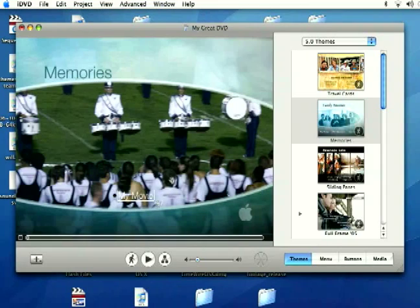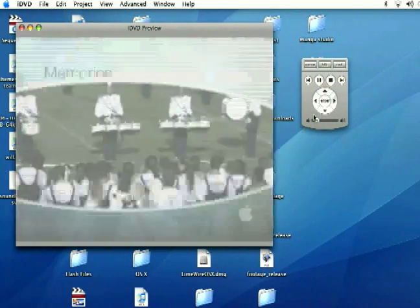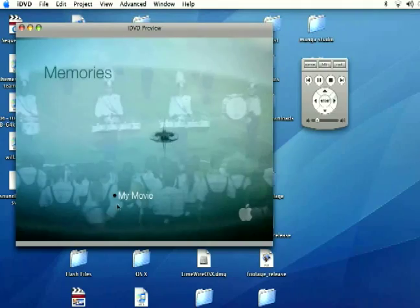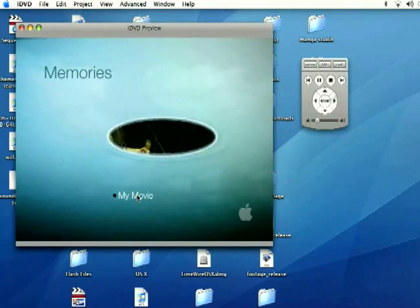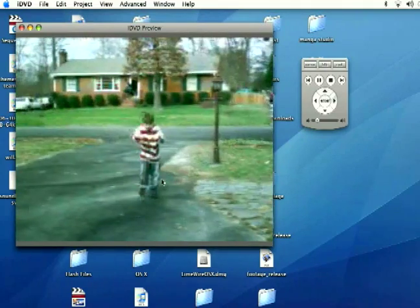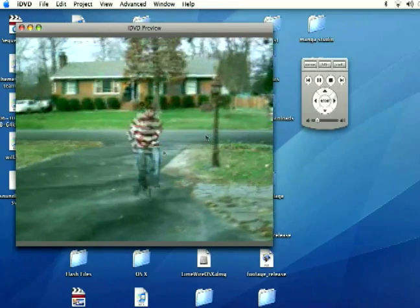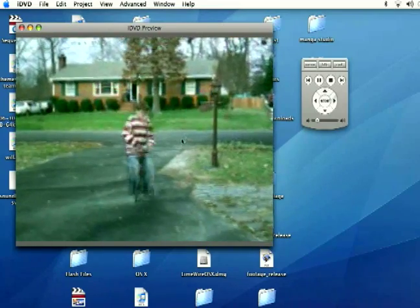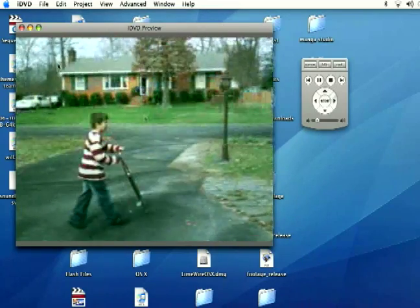And that'll add your movie. If you go down to preview, hit the play button there, you'll see it says my movie down here. And if you click on it, it's going to take you to your movie. And that's how you add your movie onto your menu.